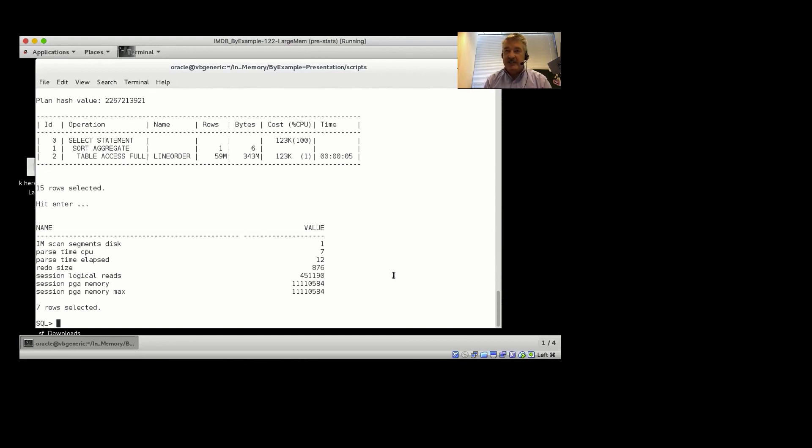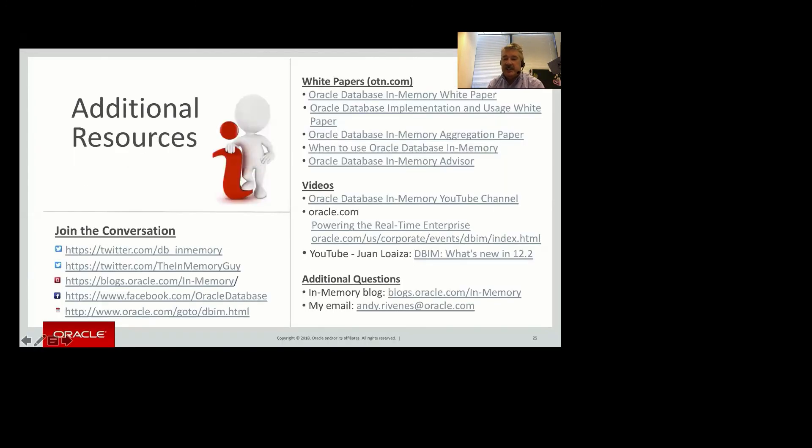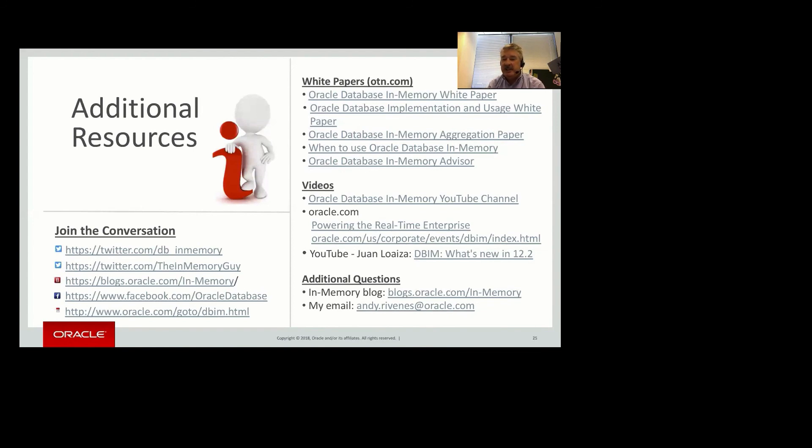And Oracle does have both the full database caching and the automatic big table caching, but those are row store features, not column store features. We have a lot of information about database in-memory out on OTN and our in-memory blog. And of course, we have our new in-memory guide.